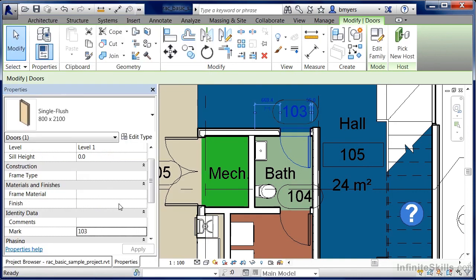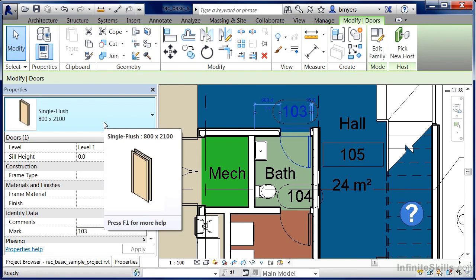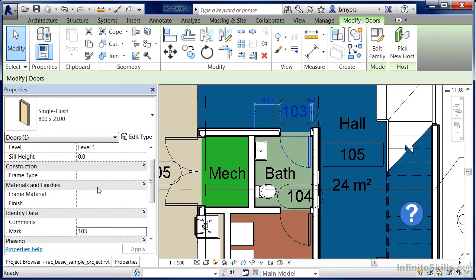So it's important to remember what the properties allow you to do. One is it will list the properties of the objects that you currently have selected. Also, each area has its own function. The type selector list will allow you to choose which type of door is placed or which type of object is placed in that location. The instance property portion will allow you to change the properties specific to that one kind of object. In this case it allowed us to change the door number in one location. And the type properties which is located underneath edit type will universally change the properties of that type of object throughout the entire project.